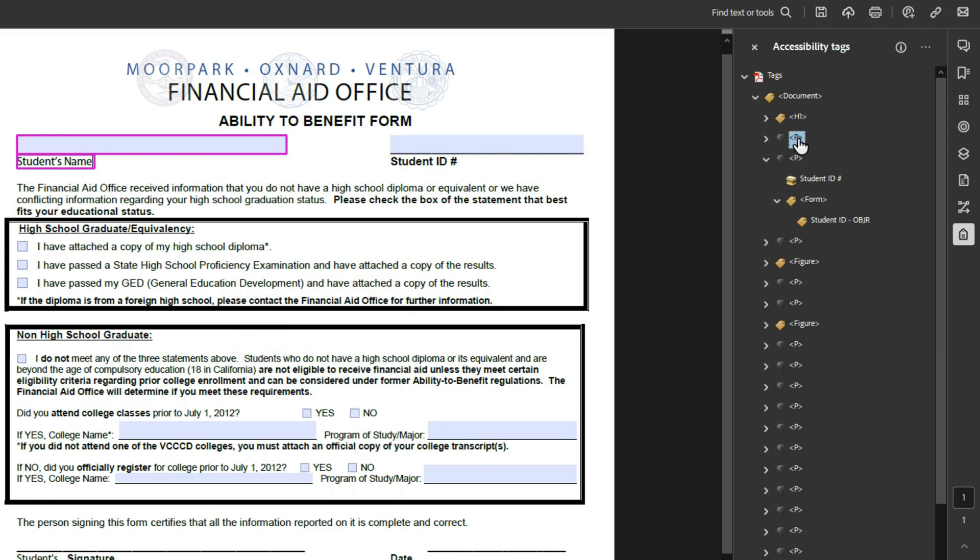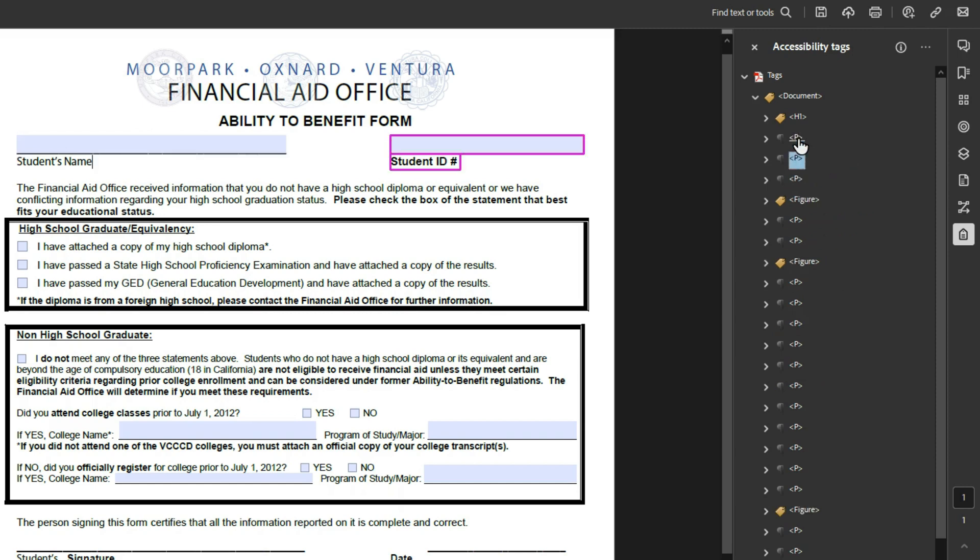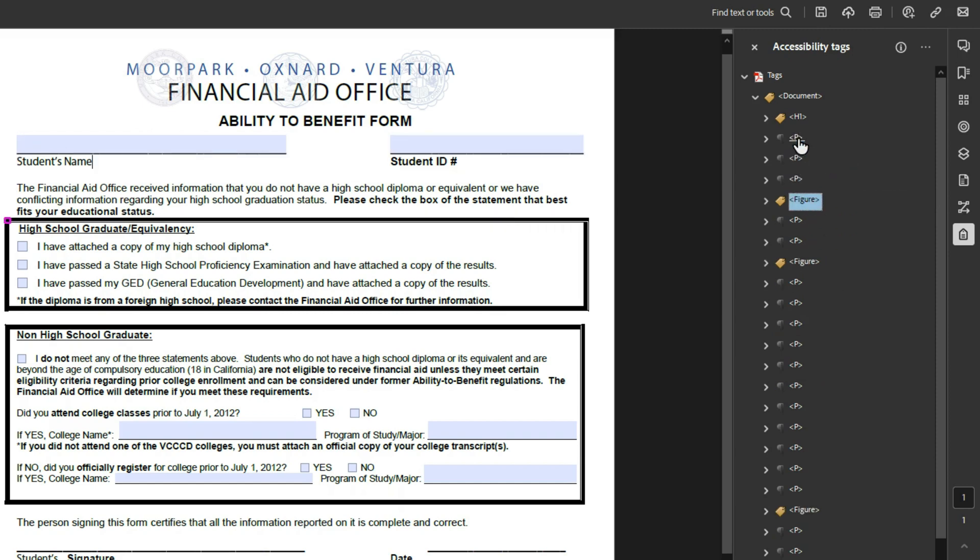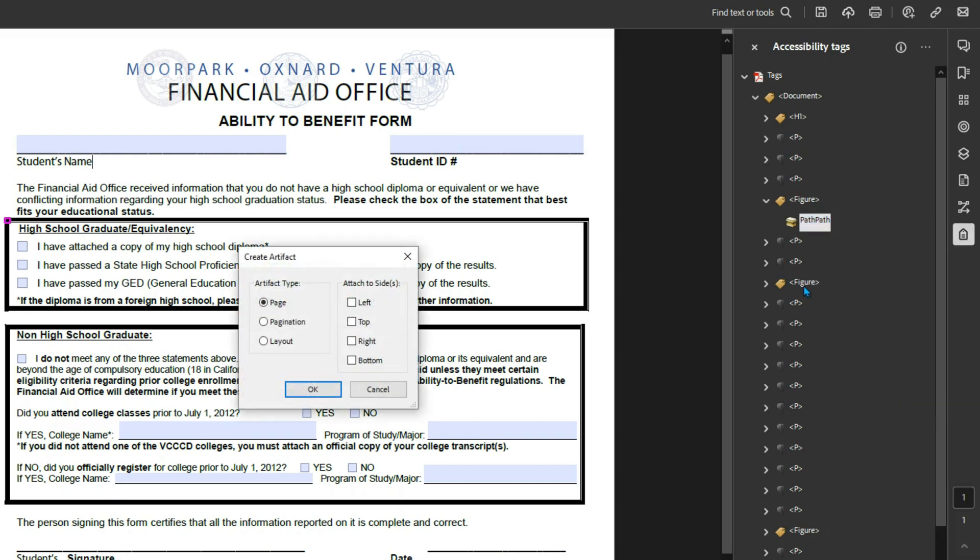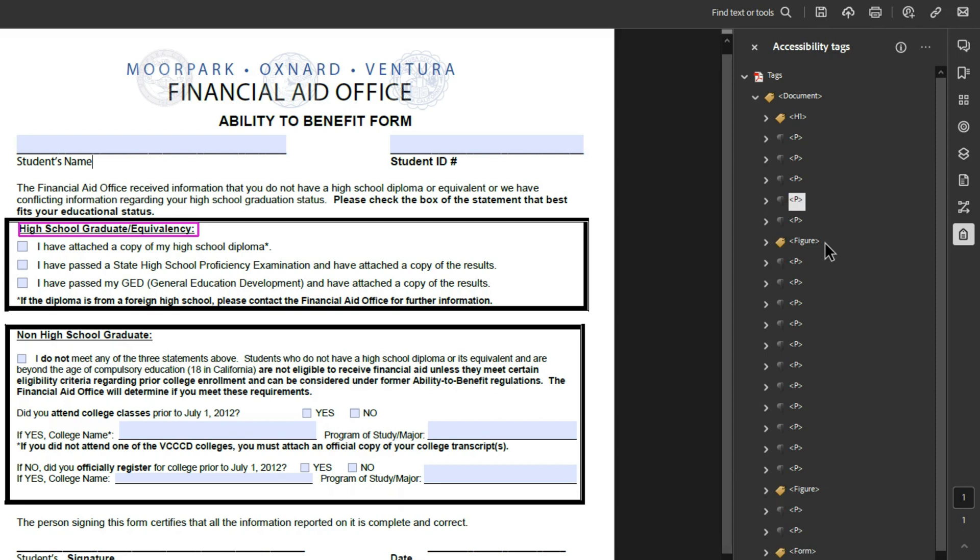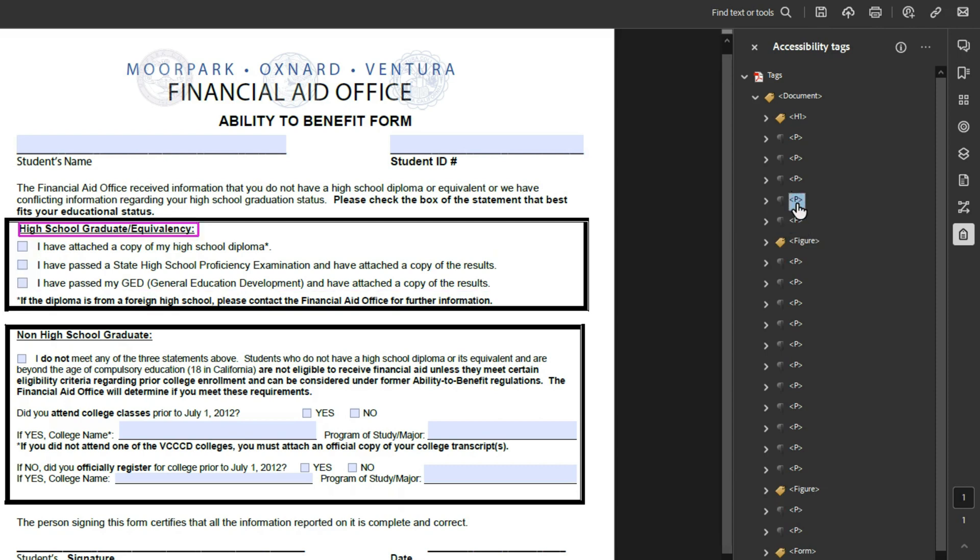So every object reference child needs a parent form tag. So student's name is fine. We need another form tag under student ID. I'm just going to drag this object reference under the form field. And then we're going to move this form field inside of that P tag. Now we have a more correct form field for student name, student ID.